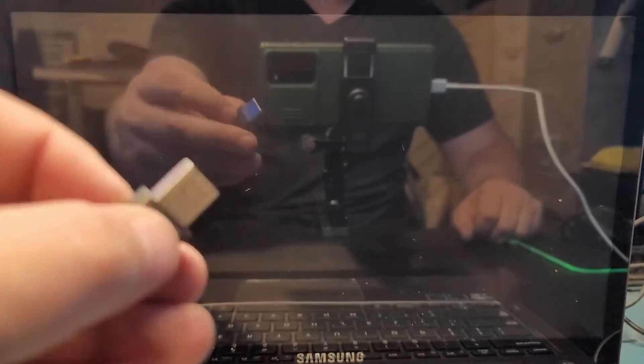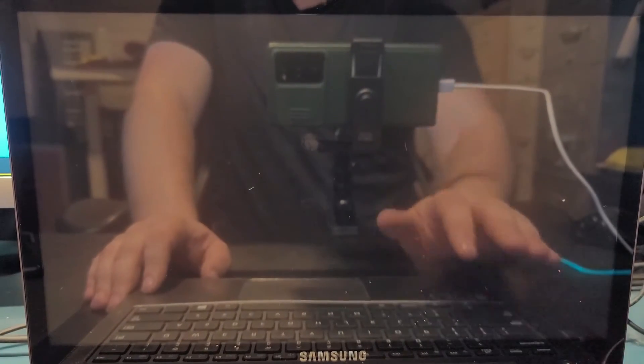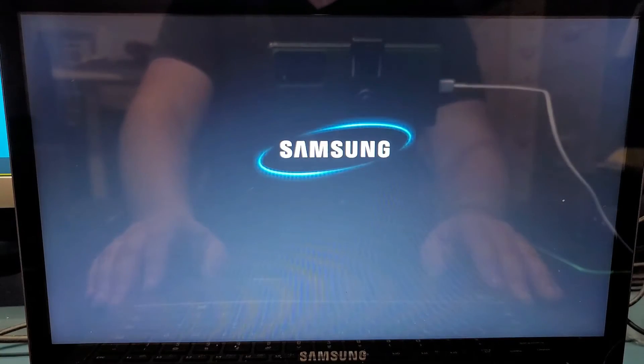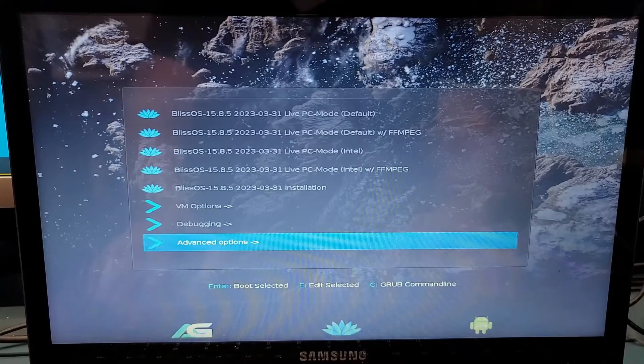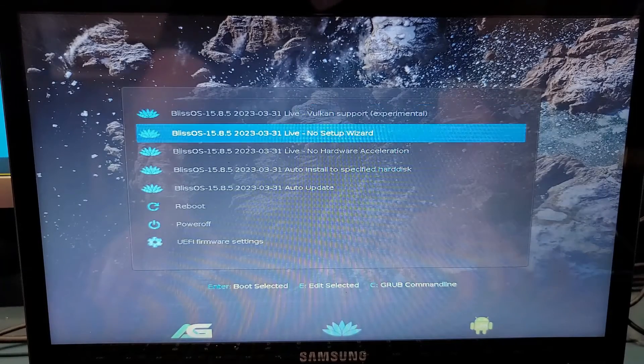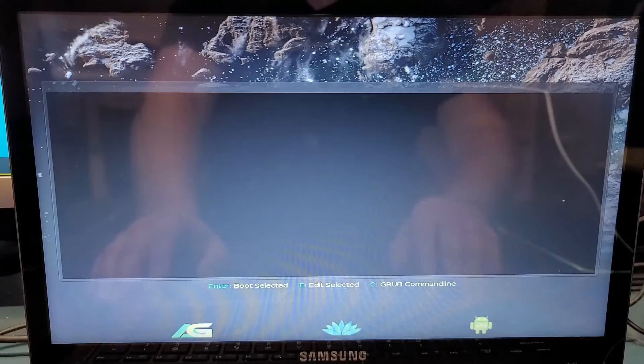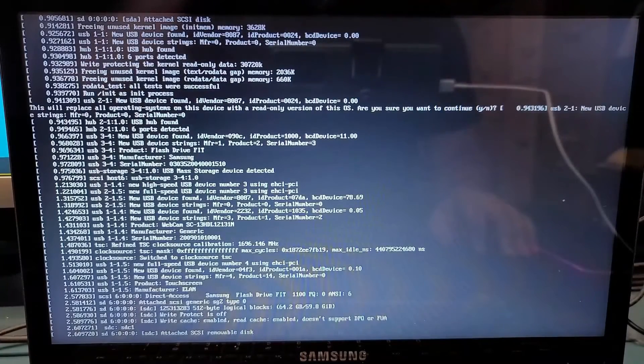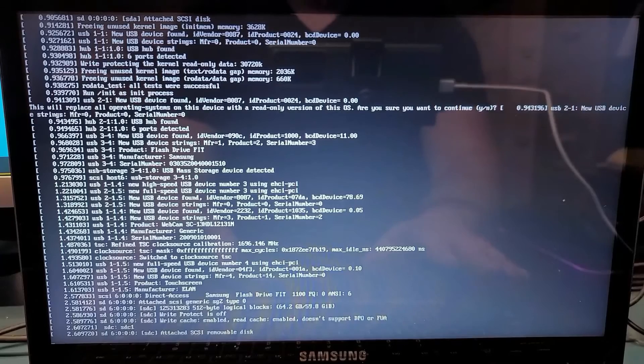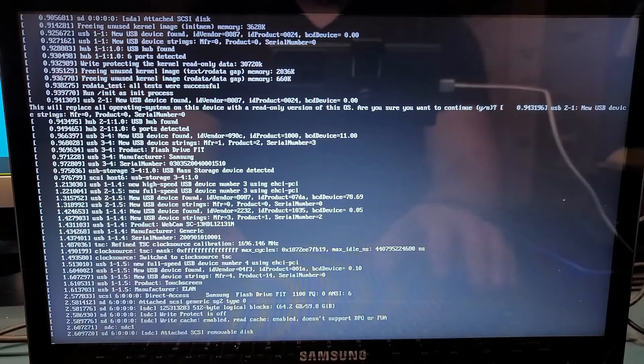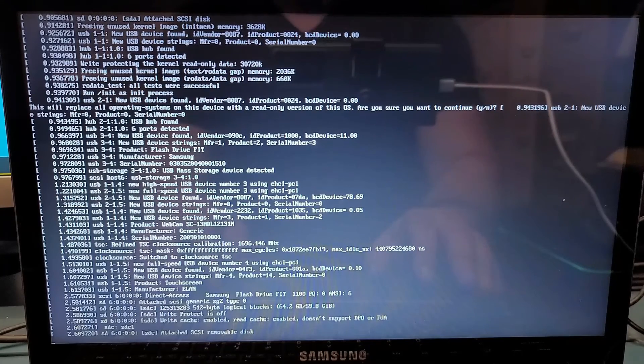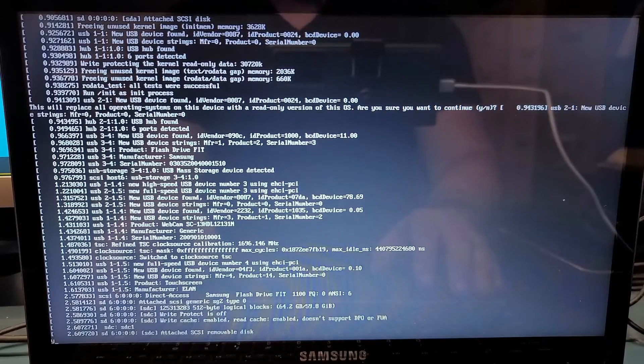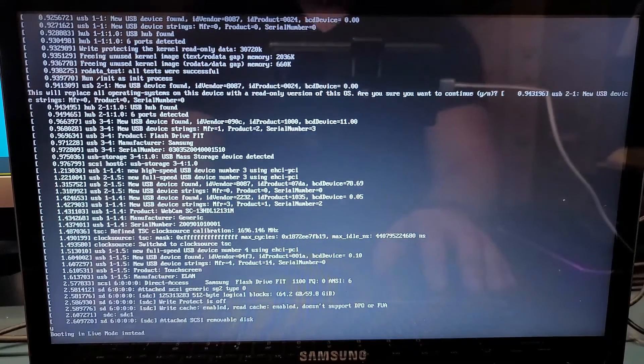At this point, we insert our prepared USB with Bliss OS on it. I'm just going to plug it in any port. Hit the power button. In your BIOS, you may need to hit a button to go on startup mode. We're going to go to advanced options, hit enter. At this point, we go to auto install to specified hard disk and wait for it to do this initiation on its own. For some devices at this part, you may need to wait a few minutes and it will not go anywhere. You have to hit Y for yes, or you can just hit enter to continue. I'm going to hit Y and enter.